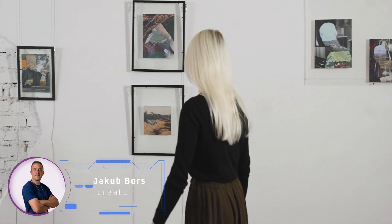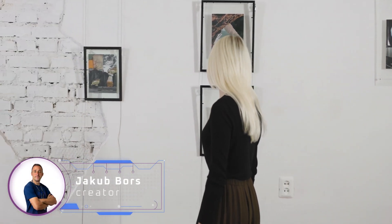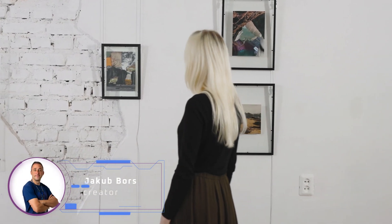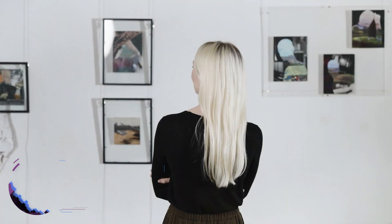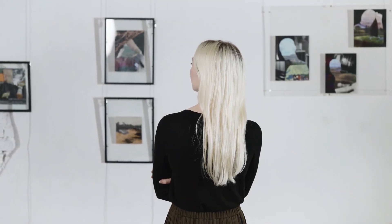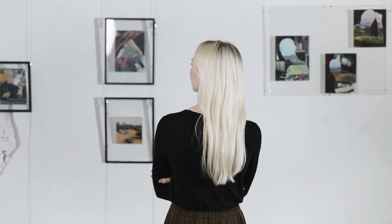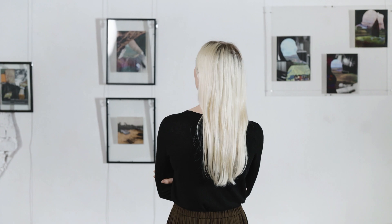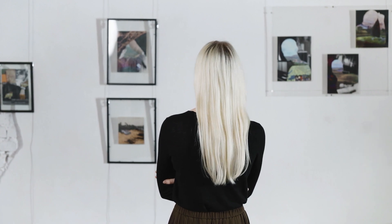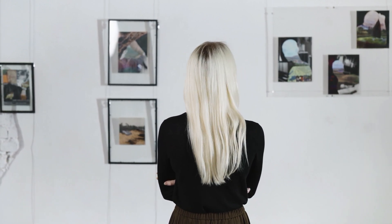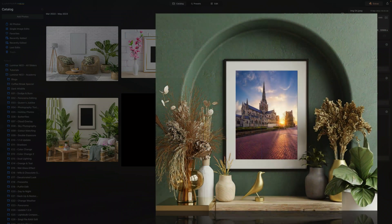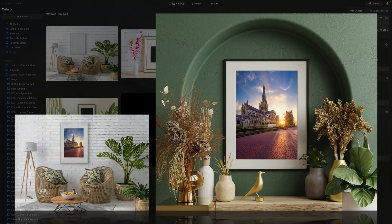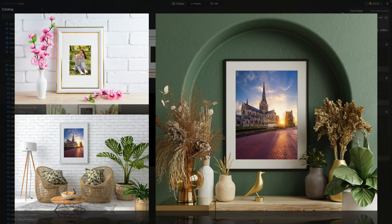Welcome to today's tutorial on adding frames to your images in Luminar Neo. With this technique, you'll be able to create simple picture frame mockups that can be used on your own images. This will help you present your images to your customers and share them on social media or your website.